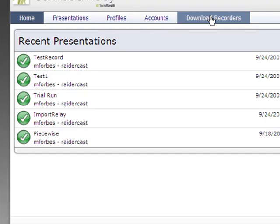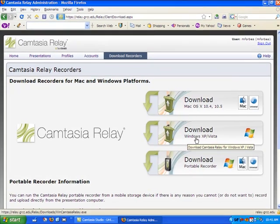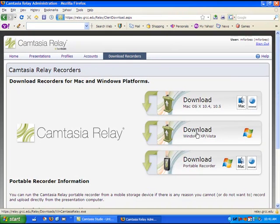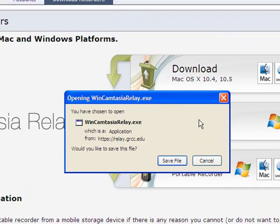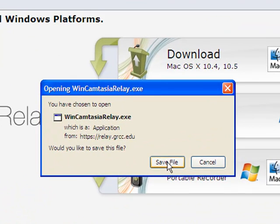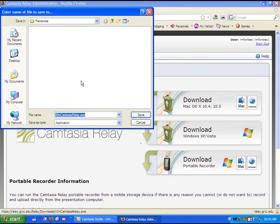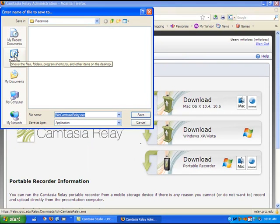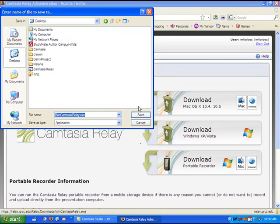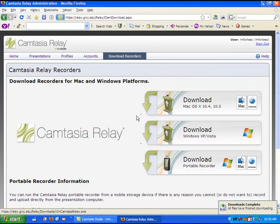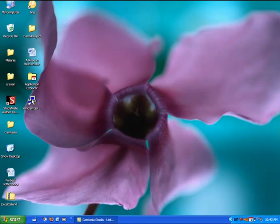Click on download recorders and then choose the appropriate download for your computer. Click on save file and choose the area where you would like to save the installer. I'll choose the desktop and then click save. You may now close out your web browser.